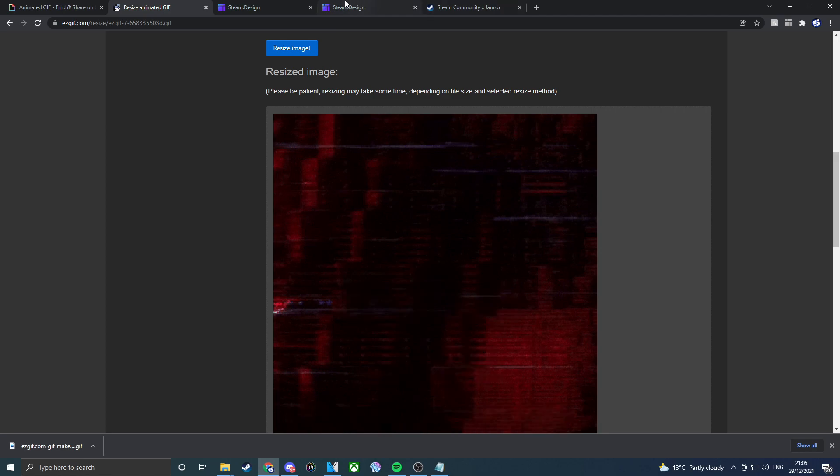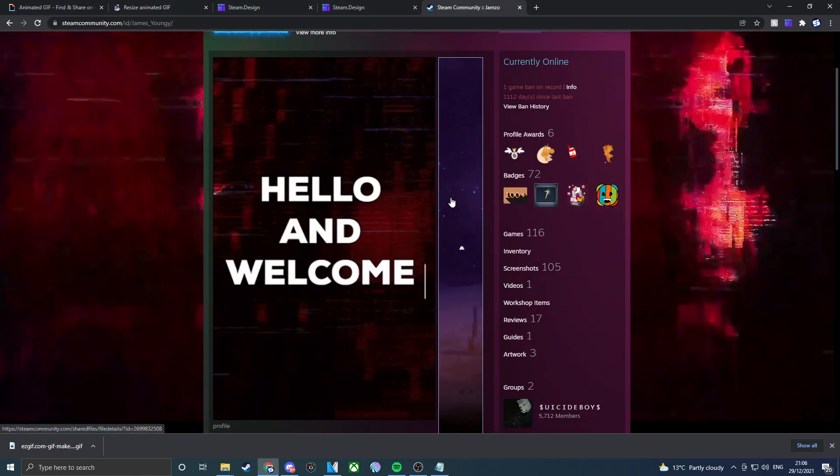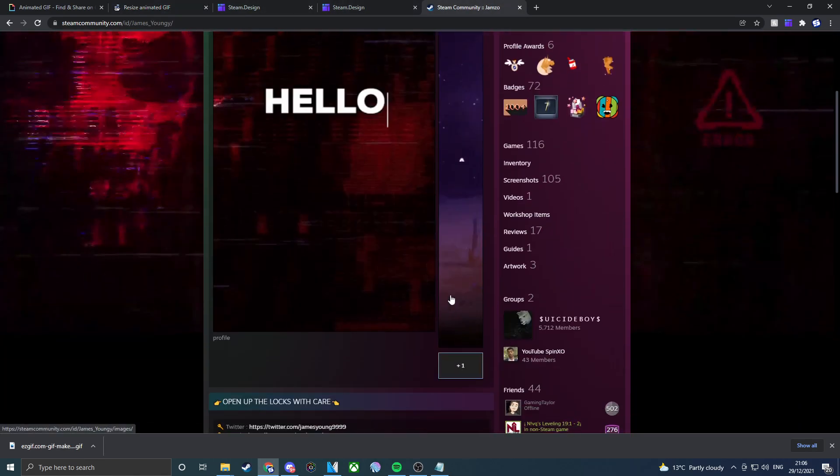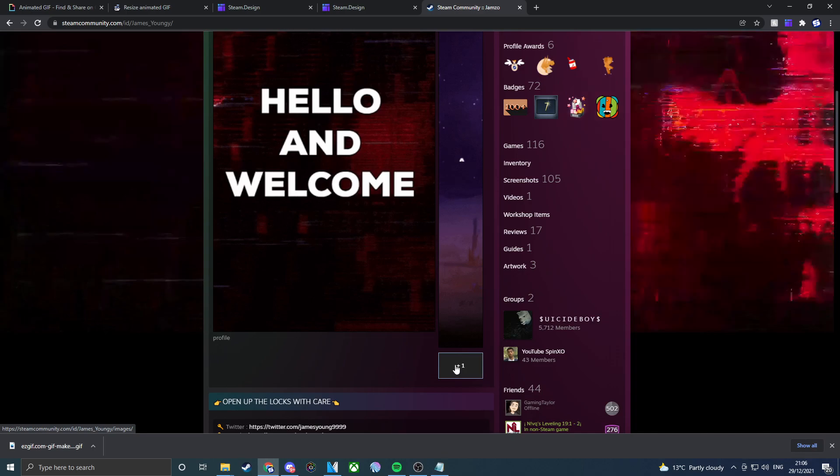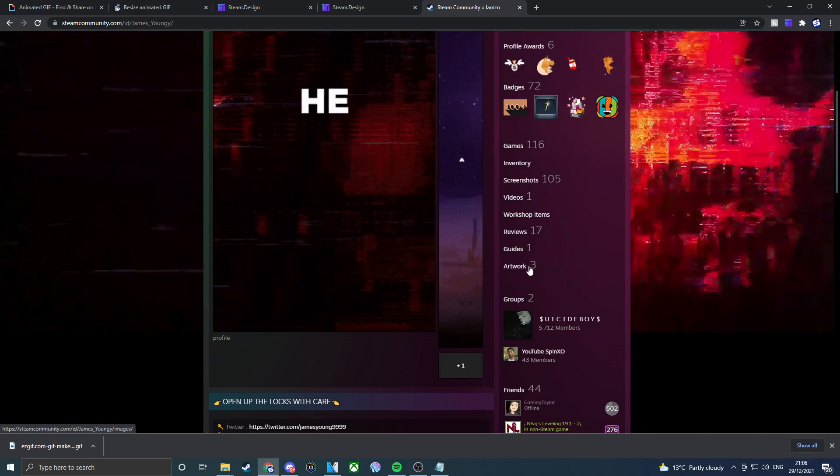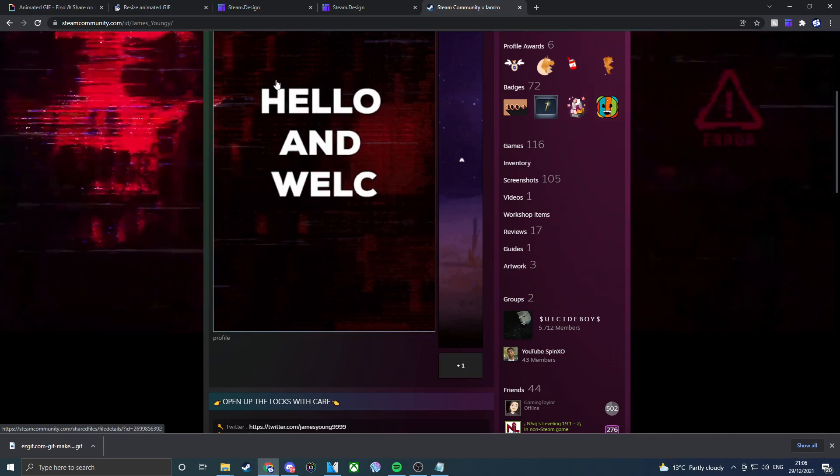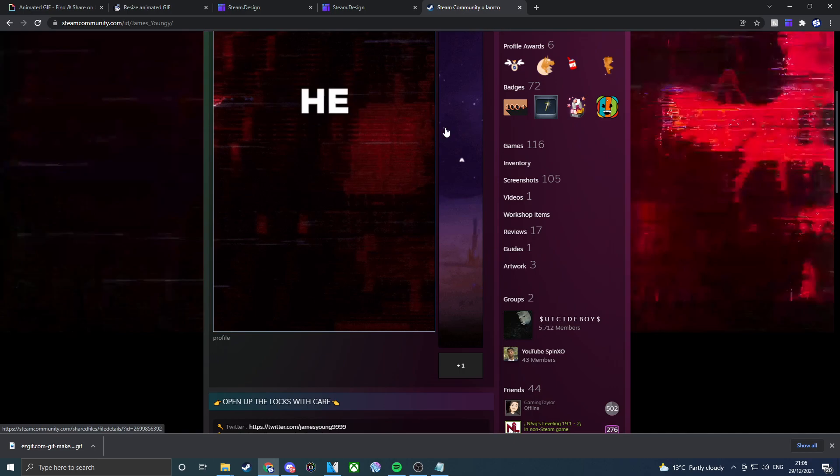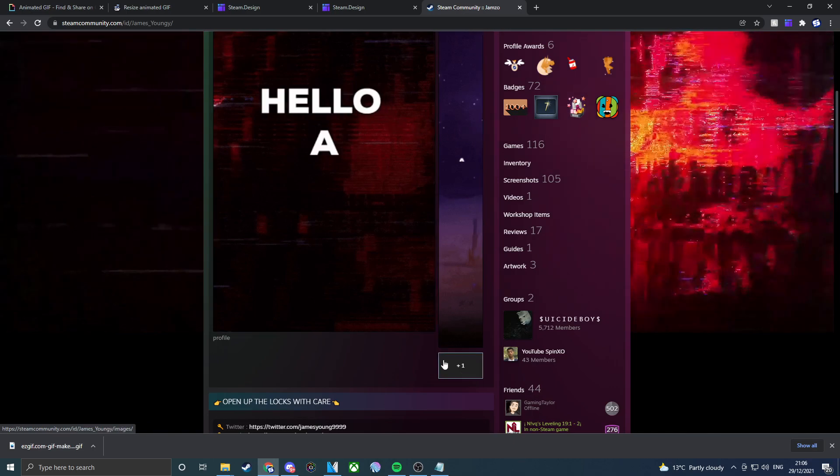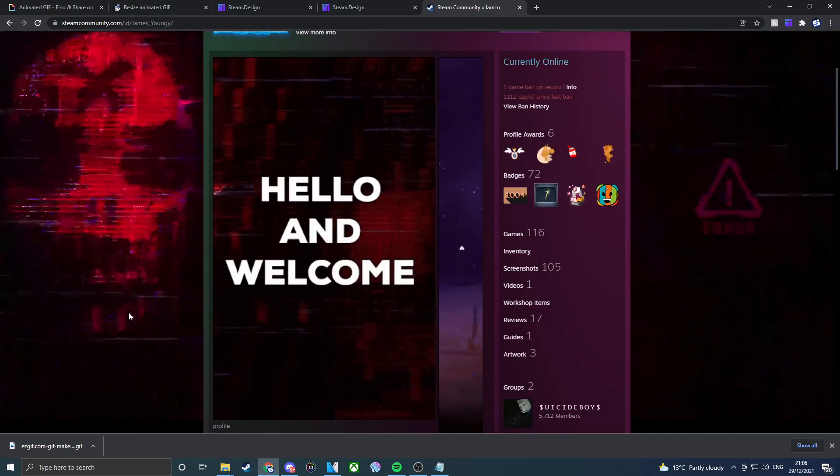Then you can just go ahead, download that, take it to this and then you can go ahead and put it on here. The reason I have this plus one is because I have three artwork now, which means that this is being implemented. Once you only have two artworks, this will completely go.